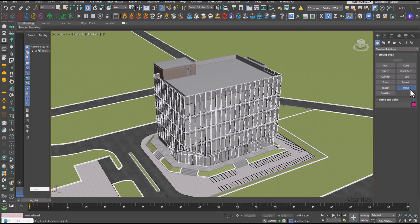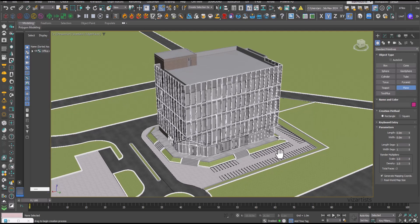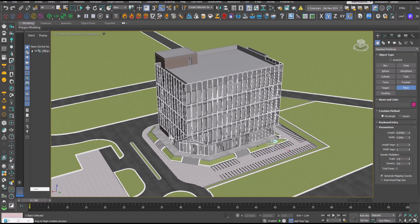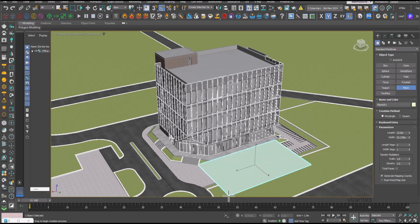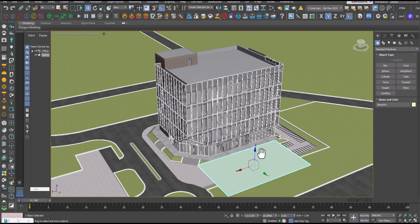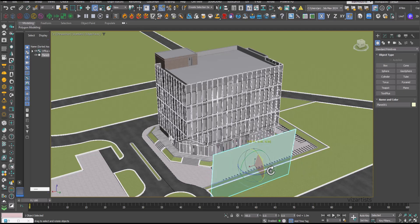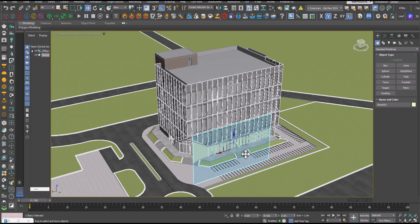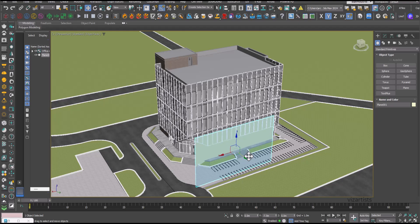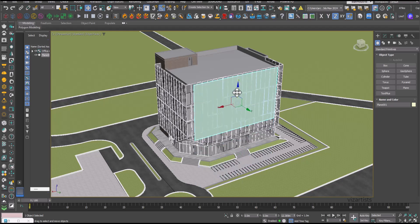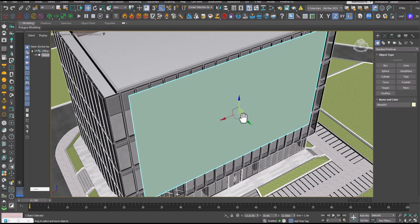Hey there, welcome to Visardist's channel. Today we're diving into a powerful technique in 3ds Max that can revolutionize your architectural visualizations — using the Morpher modifier to create parametric facades.